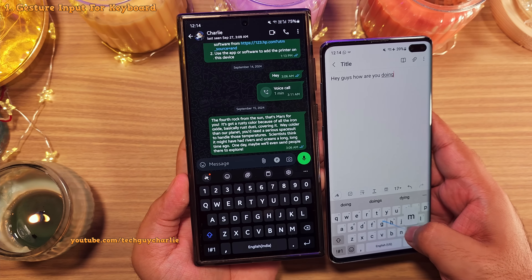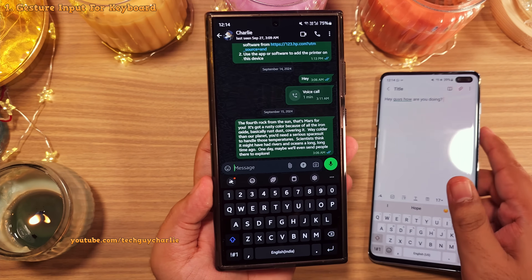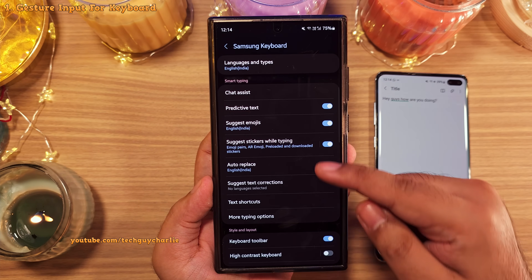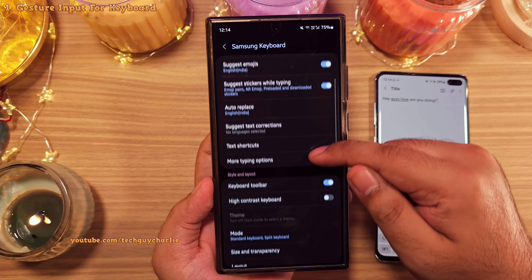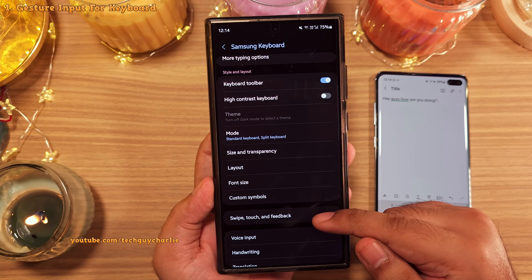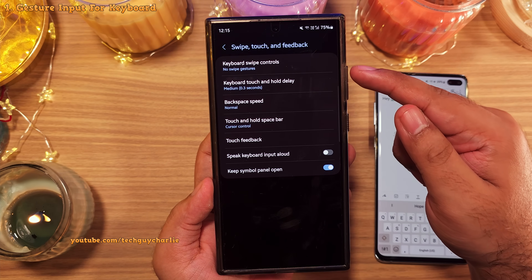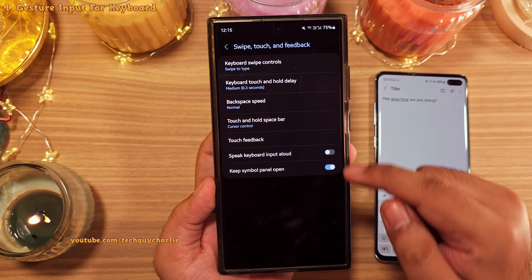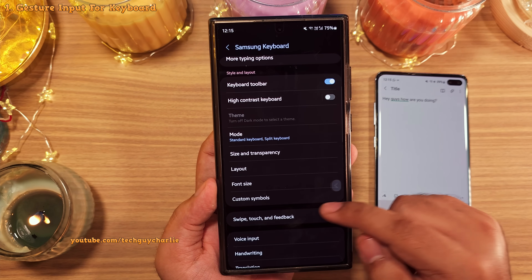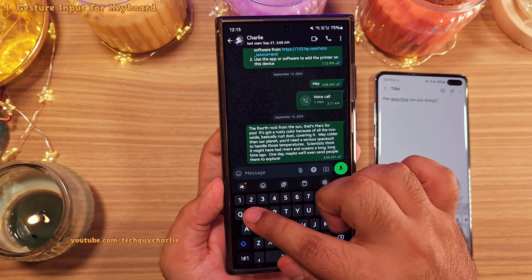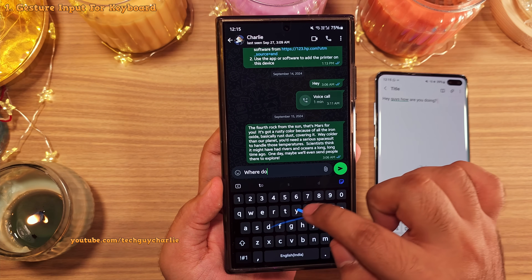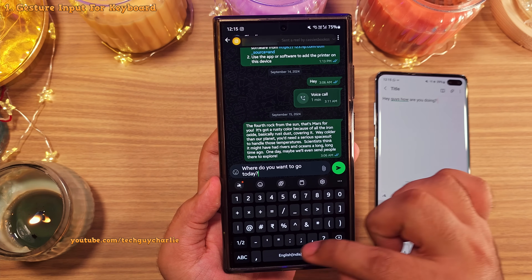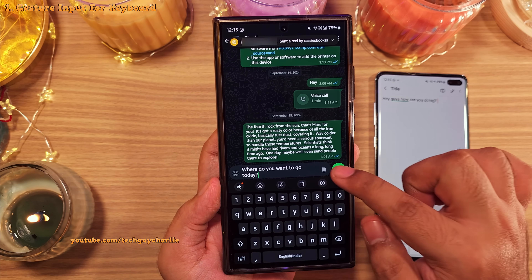To enable this, tap on the settings button in the keyboard toolbar. Once you're in the settings, scroll down and tap on swipe touch and feedback. Inside, tap on keyboard swipe controls and set this to swipe to type. Now you'll be able to type messages by swiping your finger over the words. It takes a bit of practice, but once you get the hang of this, you'll be able to type out long messages fairly quickly.